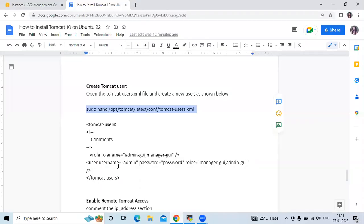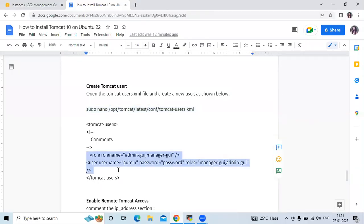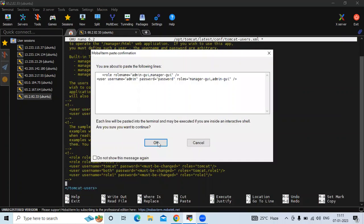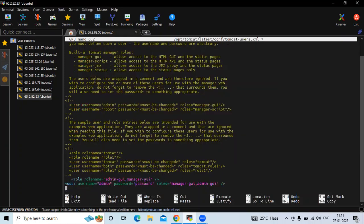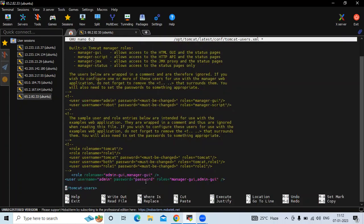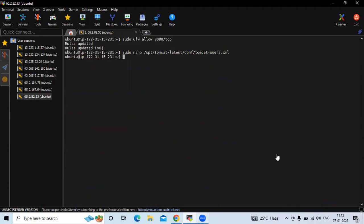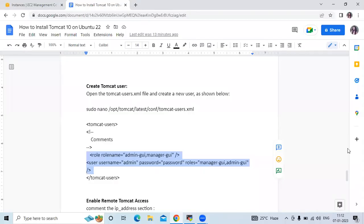Here I'm going to use this code and paste it. You can see my username is admin and my password is password. Remember this username and password — admin and password. Now save the file and exit.